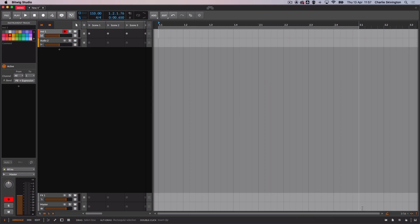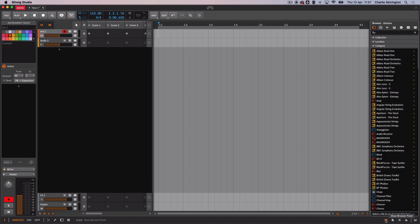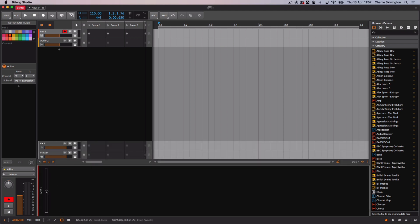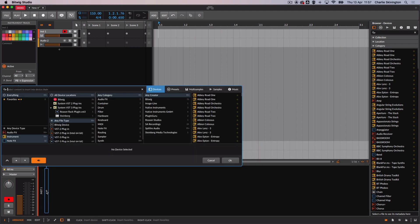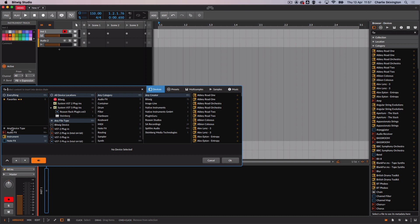If your Spitfire library has a dedicated plugin you will find it in Bitwig's devices browser. If the panel isn't displaying you can click the folder icon towards the bottom right or if you have your devices panel open simply click the plus symbol.